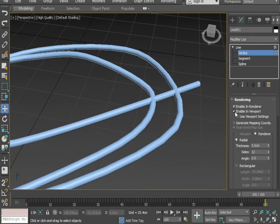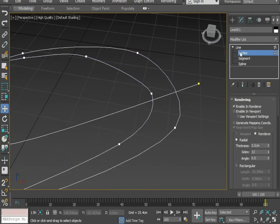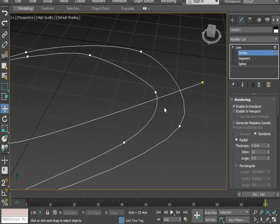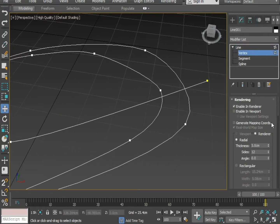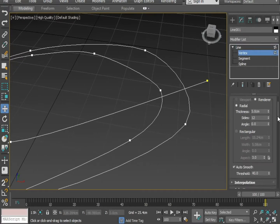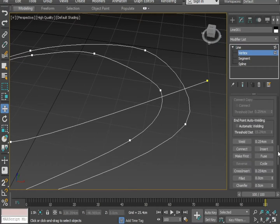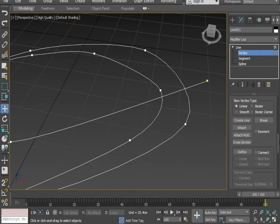Now I have to insert some connects, some points to control. You can add some vertices — I'm adding one here.